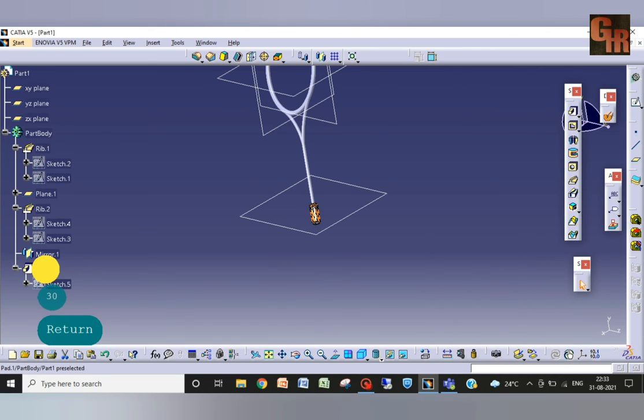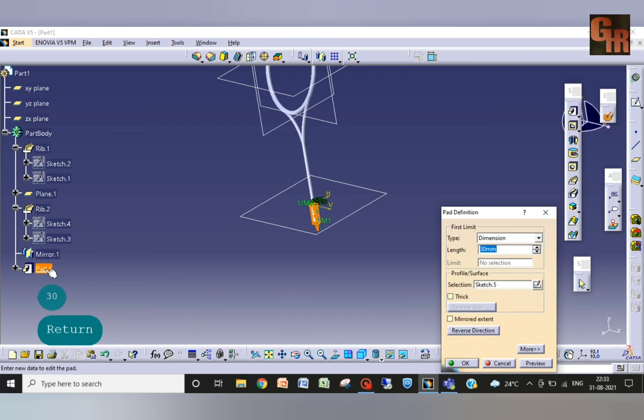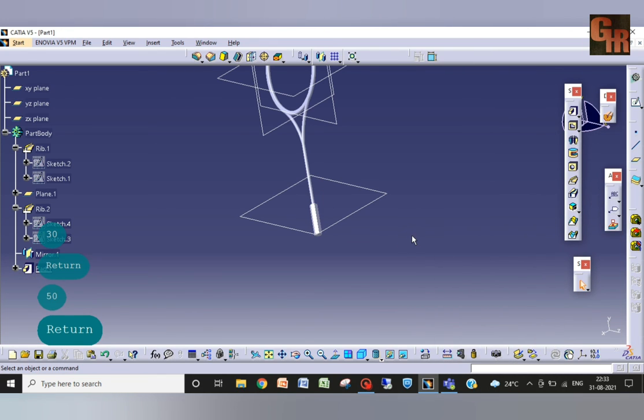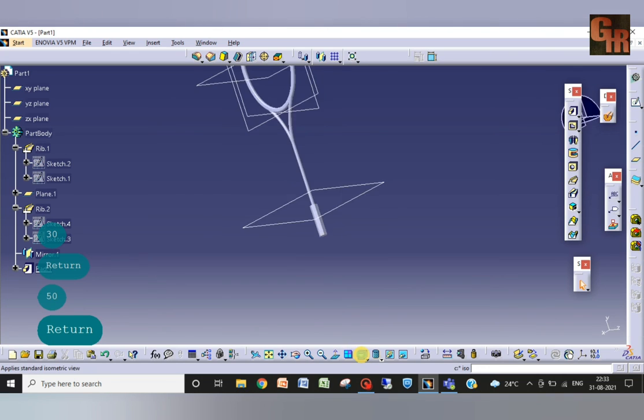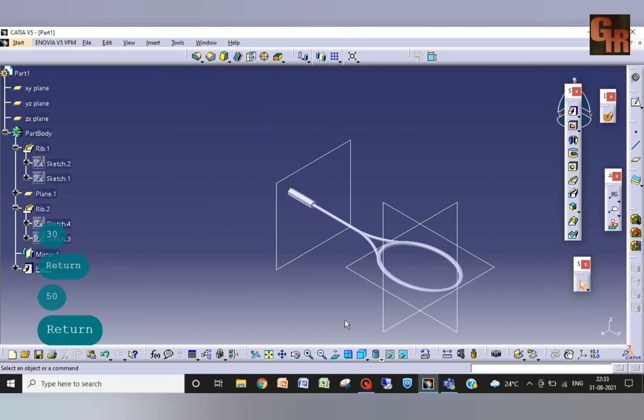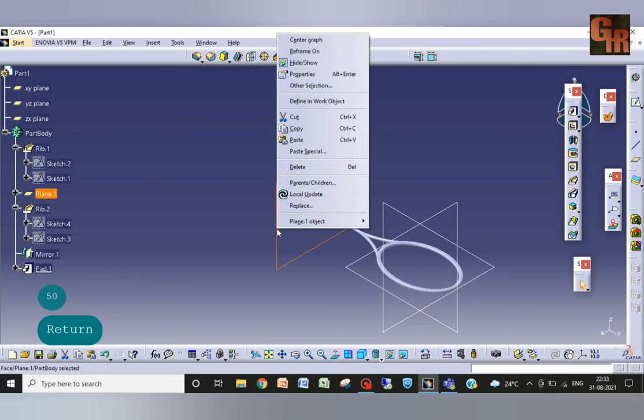This one is looking much fine now. I will hide this plane, right click and hide.